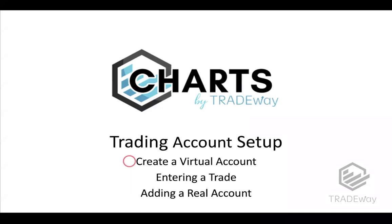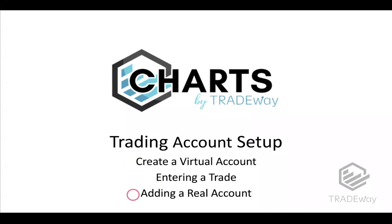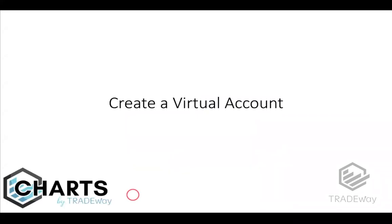So it's designed for a learning experience. I'll show you how to set that up, how to enter a trade there. And then I also want to talk about adding a real account and what that is like as well. So let's talk about creating the virtual account.